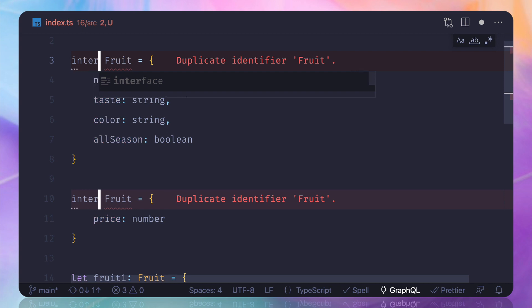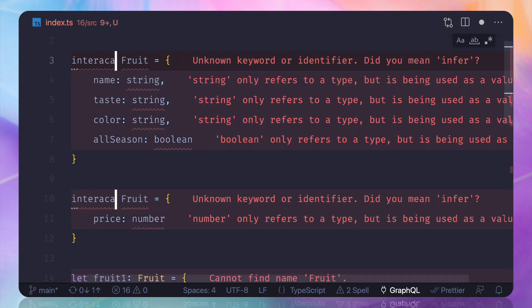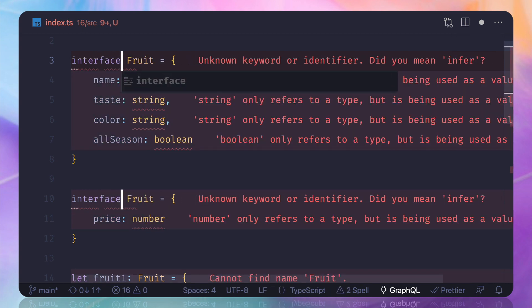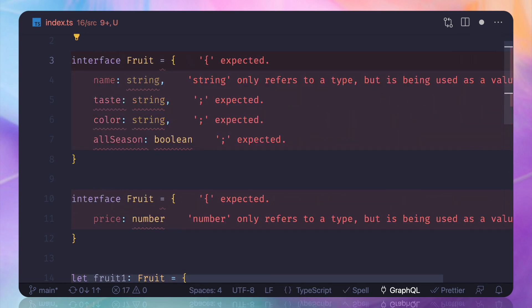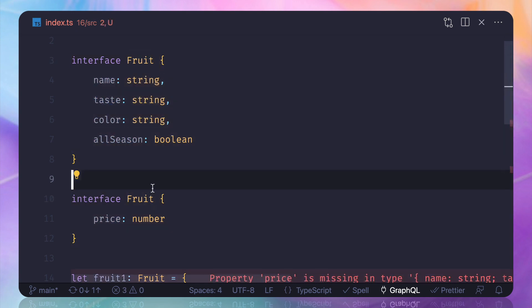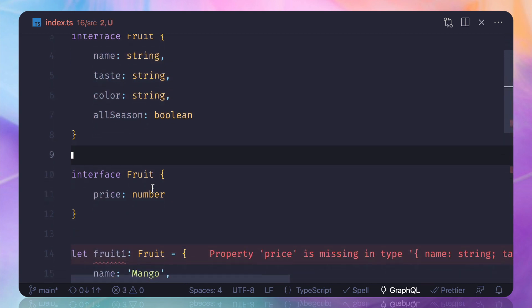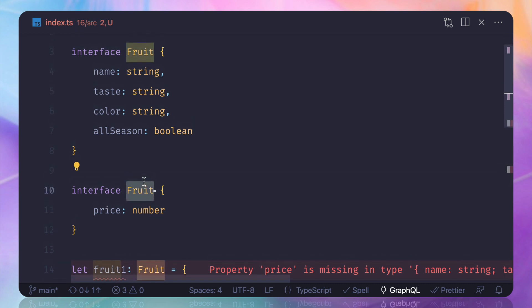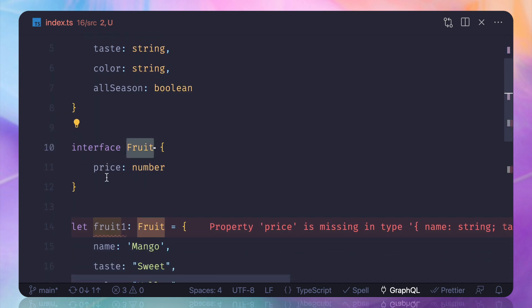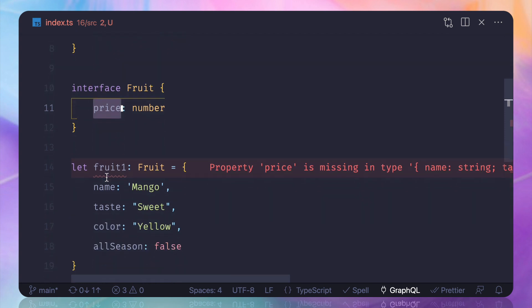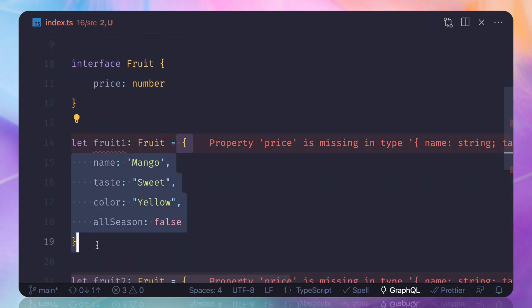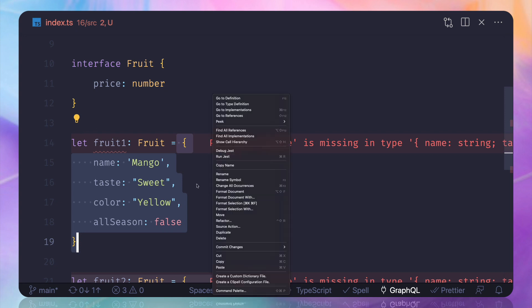But see the real magic if I change it to interface interface interface and I need to remove this - absolutely fine. This means now fruit interface is extended, is now having one more property called price.